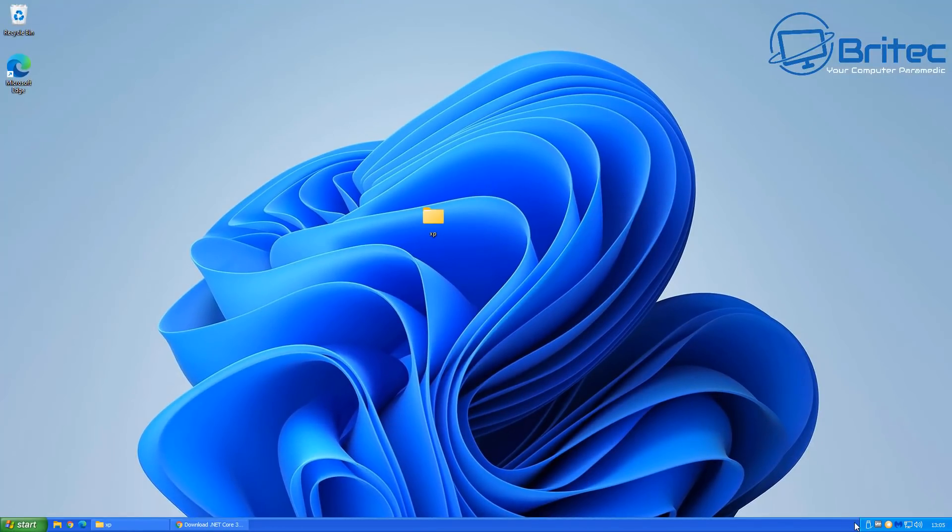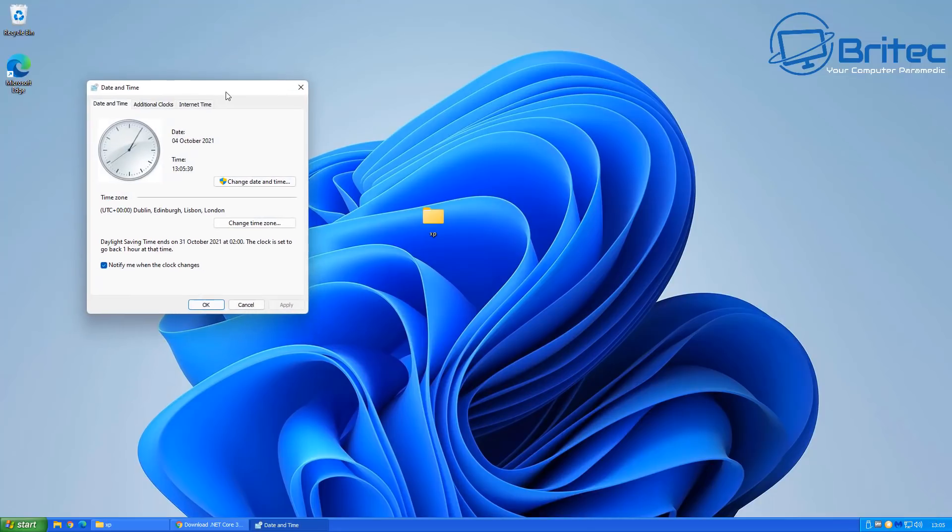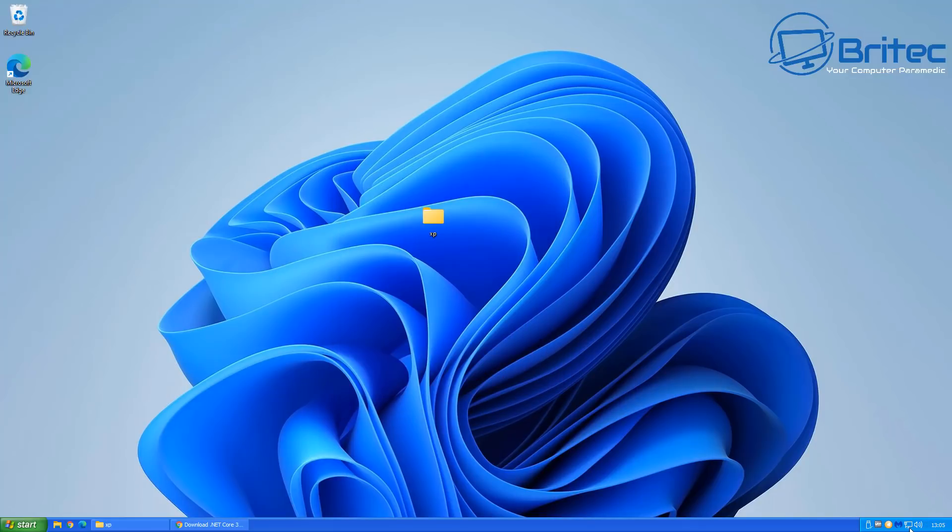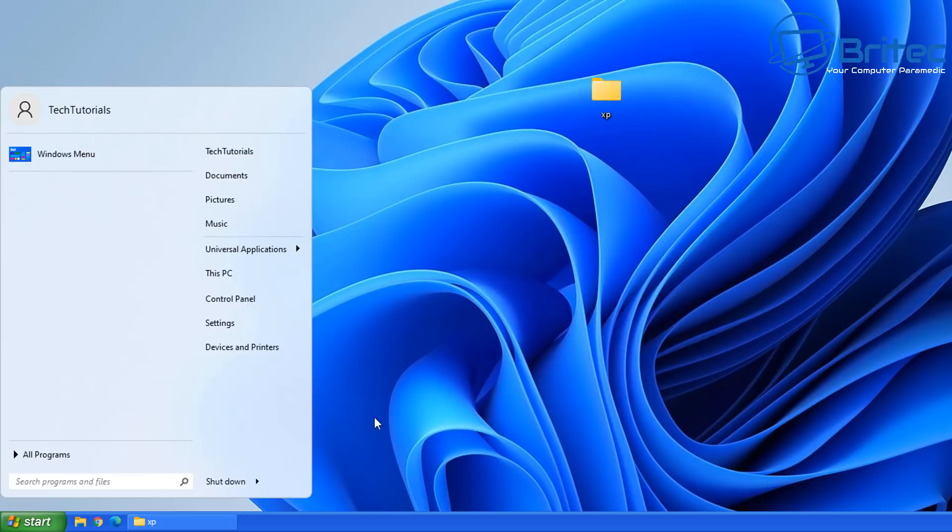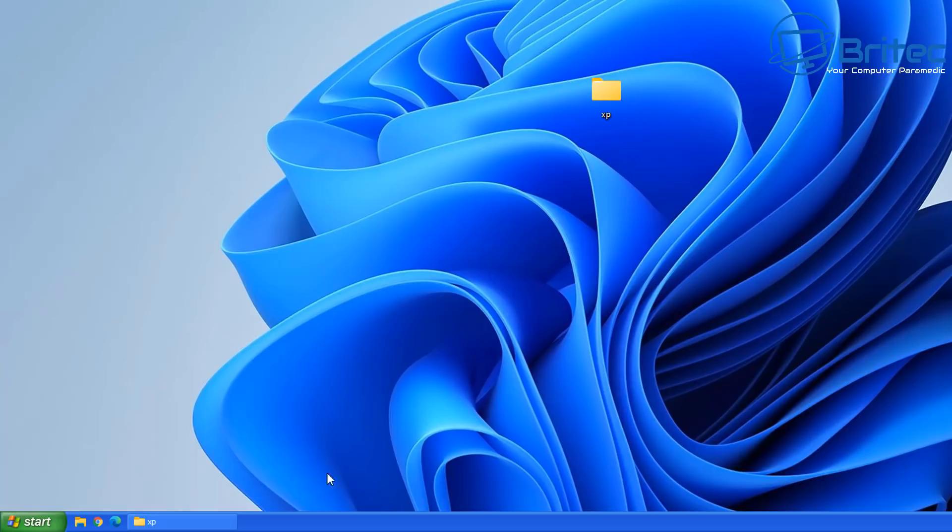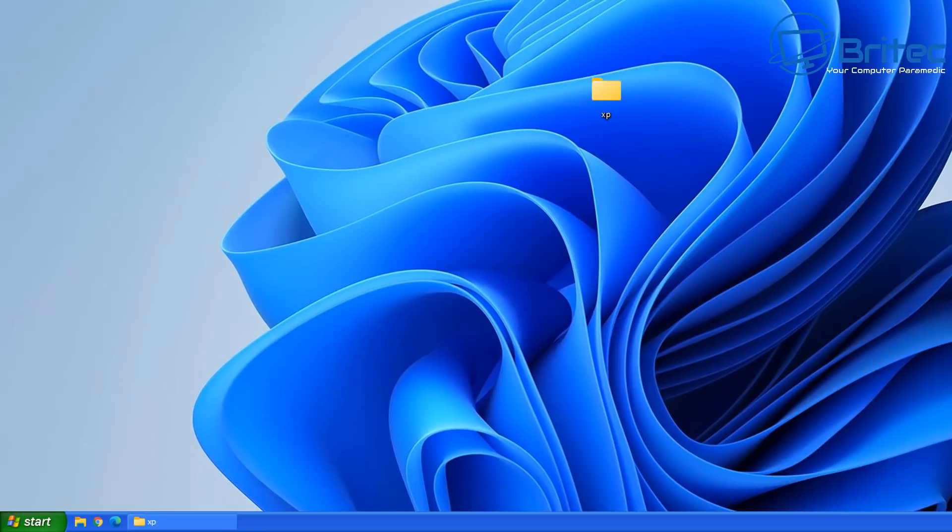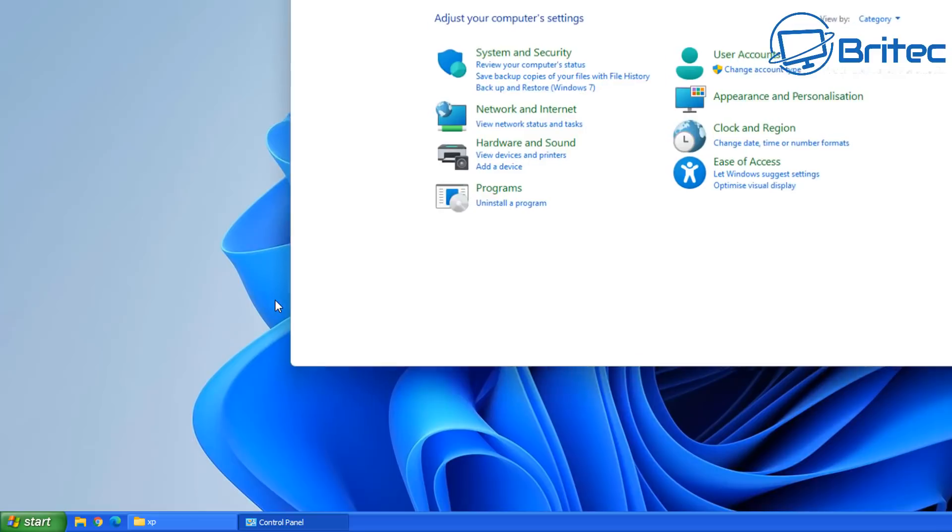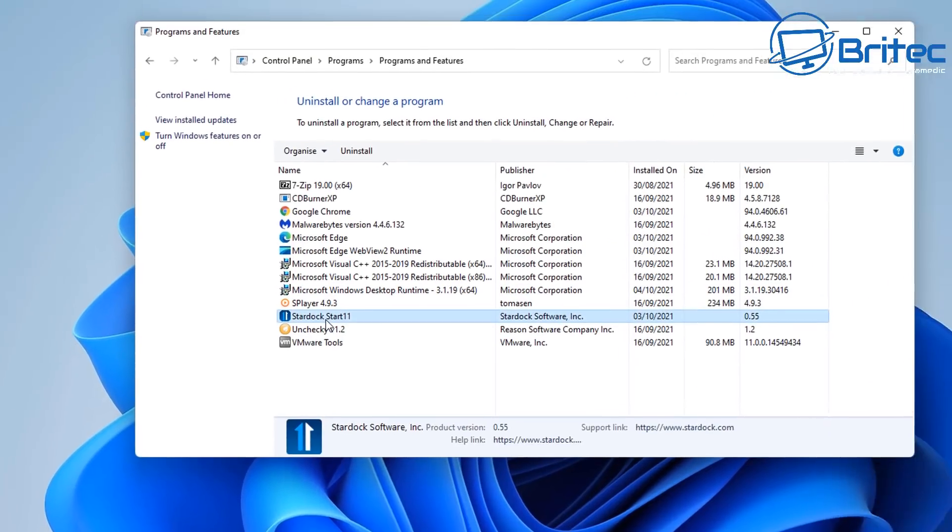Now we still need to change the start menu because obviously the start menu is Windows 11. So we need to make changes to the start menu still. So we're going to go ahead and do that right now. Now yesterday I installed start 11 which was a free trial which is this one here. And of course you have to pay for this. So I'm going to need to uninstall this and go back to the default Windows 11 start menu. And then we can install the open shell which is a free alternative with the retro bar which we've got installed on here as well. So let's go ahead and click control panel here and go to uninstall the program.